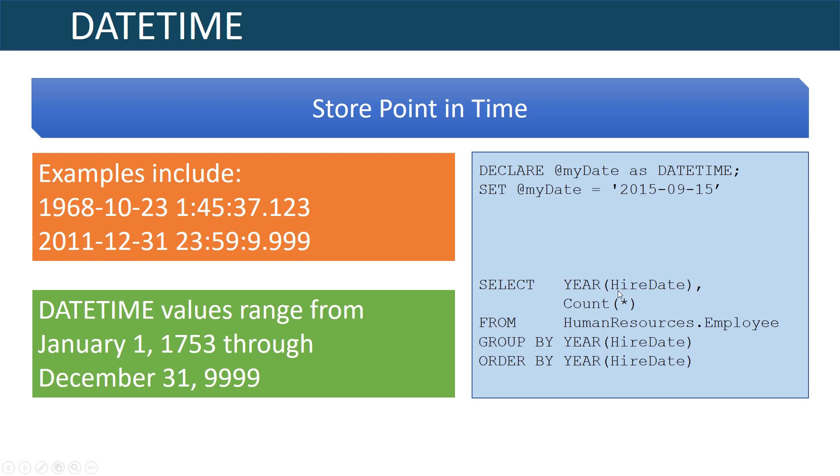The nice thing about using a DATETIME data type is that then you're able to use built-in functions that operate on date time such as YEAR. Here would be an example of a query that would go out and summarize by year the number of employees that were hired.